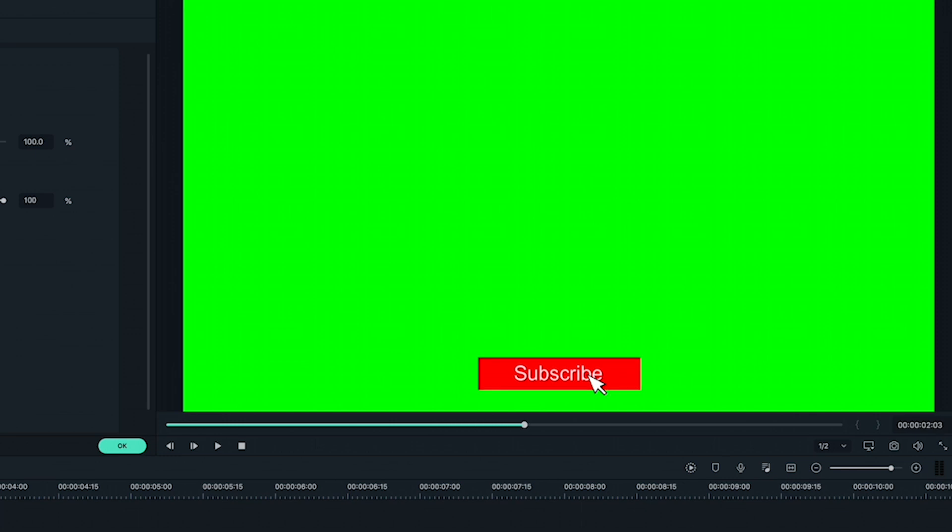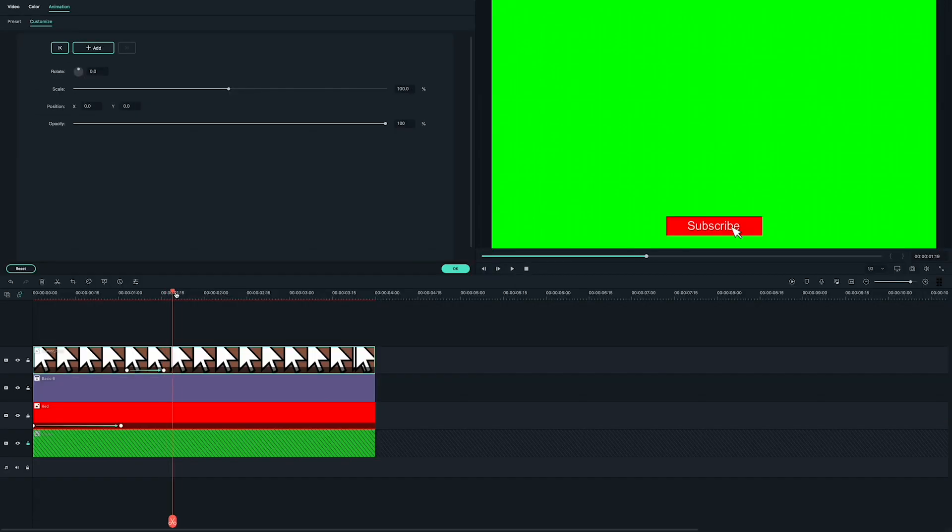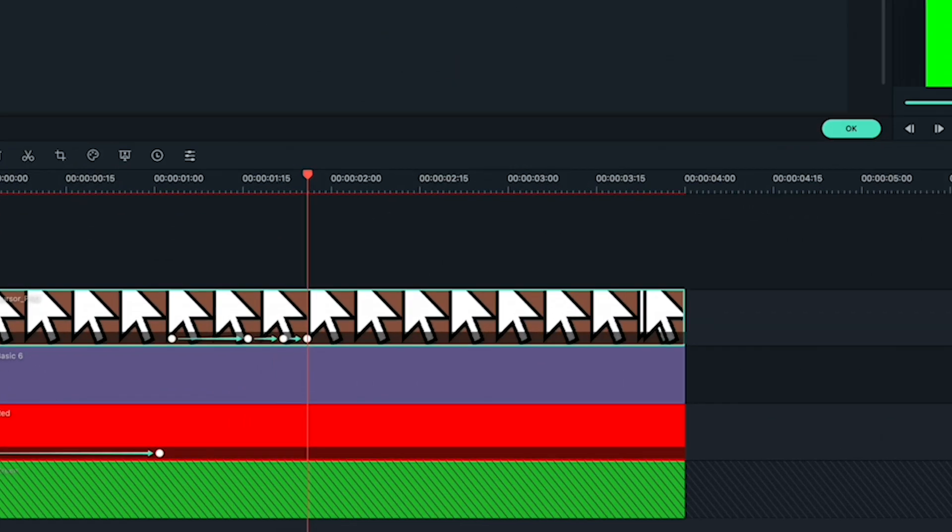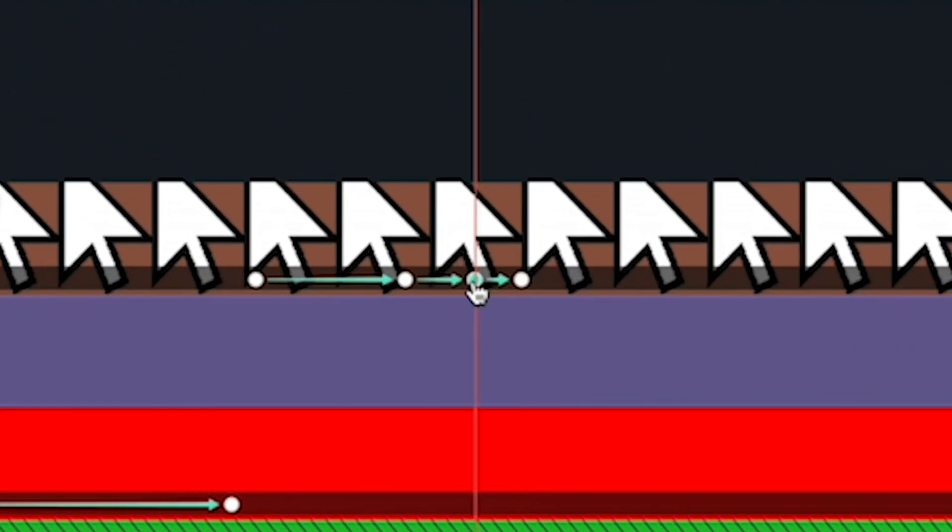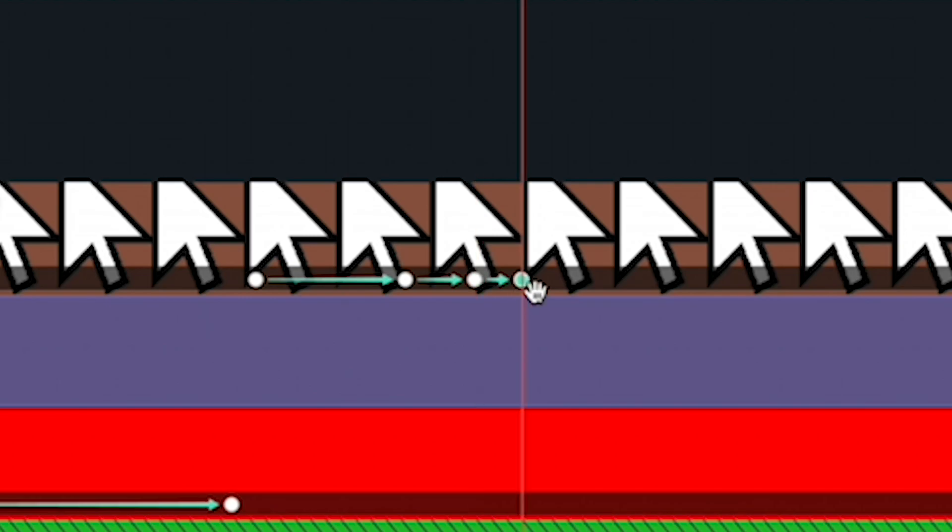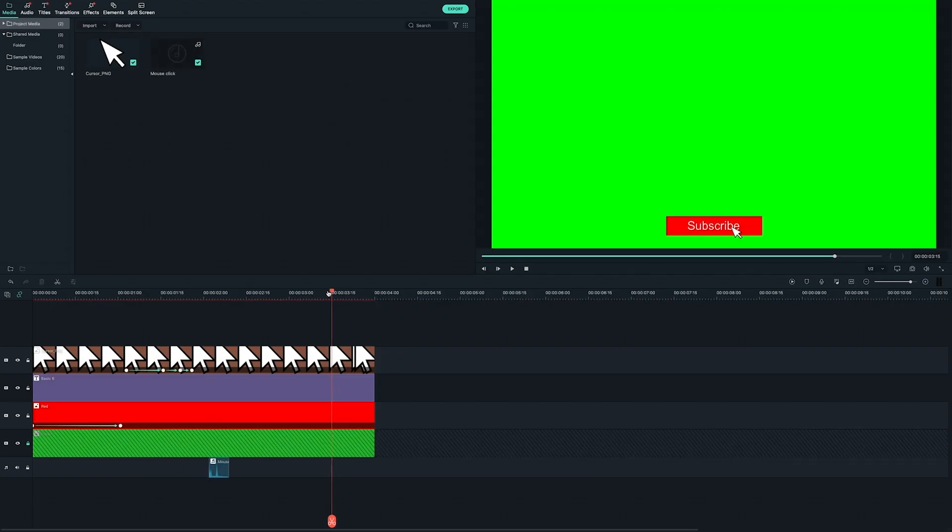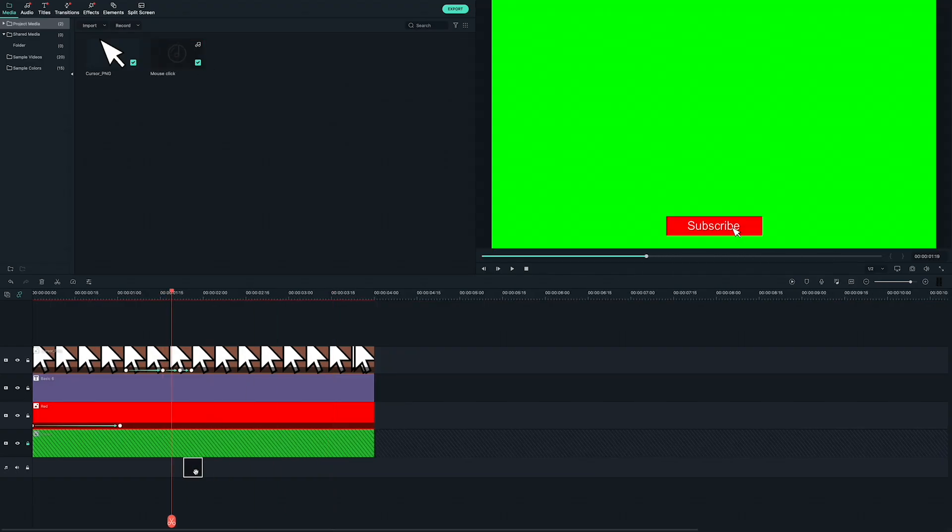Now let's animate the click. Start from the point where your cursor has reached the button and jump forward a couple of frames. Then scale the cursor down a bit. Next, jump forward another couple of frames and then set it to its original scale. This will create two keyframes, one for each time you change the scale. To really sell it, add a sound effect and then time it with a click. Like this.